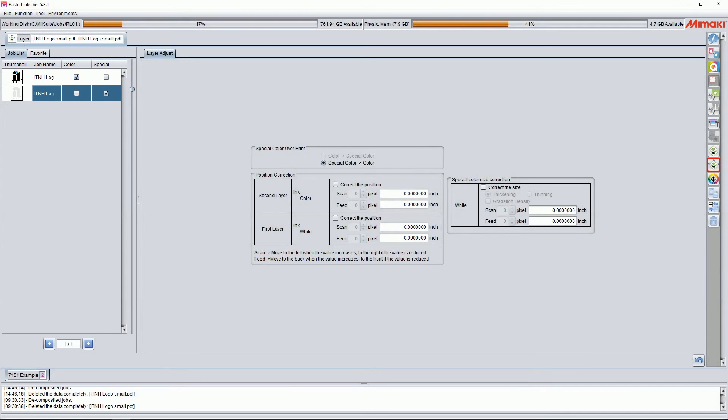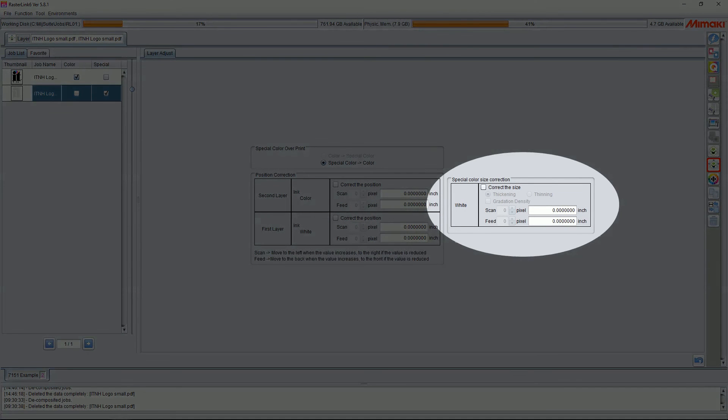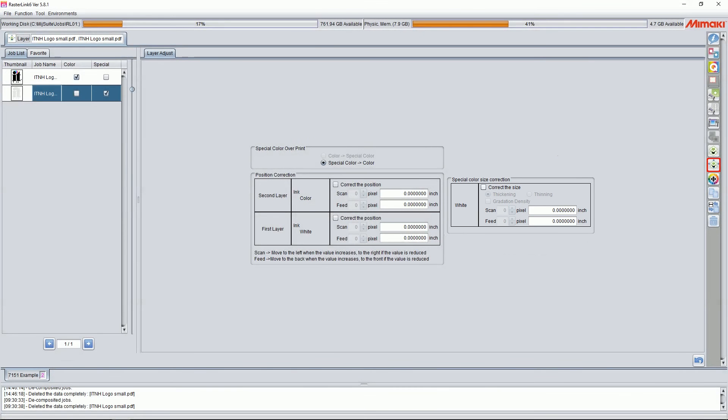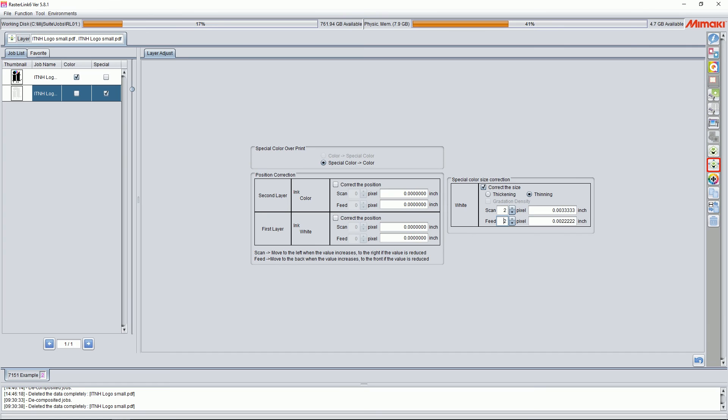From here, you want to go to your special color size correction. Once here, enable to correct the size. Select thinning, and then increase your scan and feed by a couple pixels. What this does is chokes in the white behind your image. This way, you don't have any white parts peeking out from behind your color.